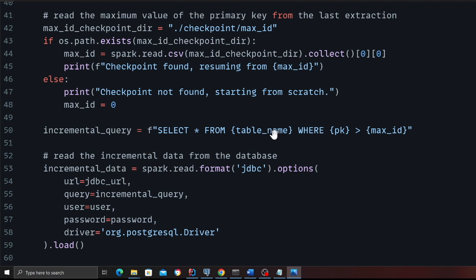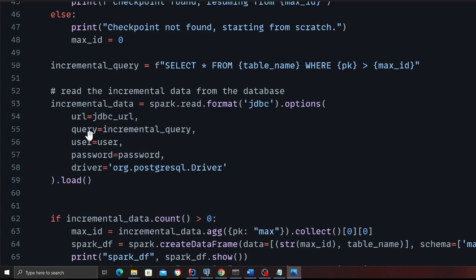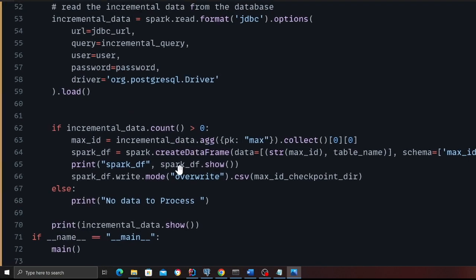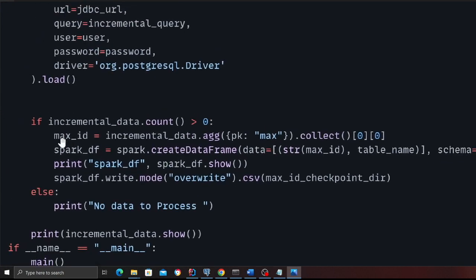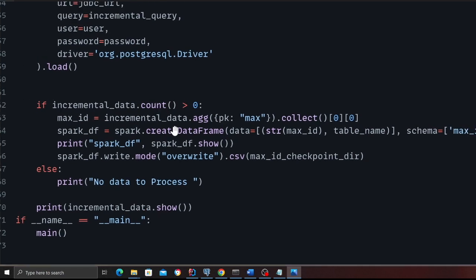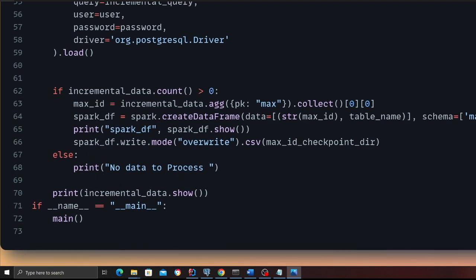Here is the query: Select everything from the table name where PK is greater than max ID. So we're going to say where sales ID is greater than zero, so we're going to pull everything. Here is the Spark syntax or the code which is used to pull the data in a PySpark data frame. On line 53, spark.read.format, JDBC. We provide the URL, we provide the query, username, password, and the driver. Then it's pretty straightforward. On line number 62, we check if the count is greater than zero. If the count is greater than zero, which means you have data, now we are going to commit the last pointer on the checkpoint. If you don't have data, that means nothing to process. So the code is pretty straightforward. Let's see this in action so it makes sense.